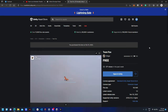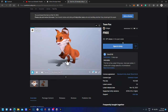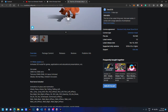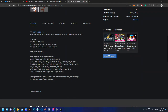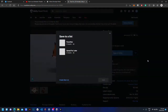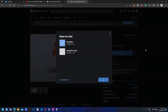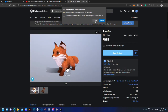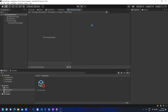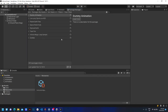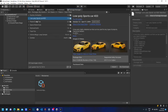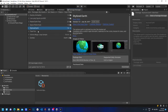Like this animated fox. Let's save it and open it in Unity. Find the asset and click Import.